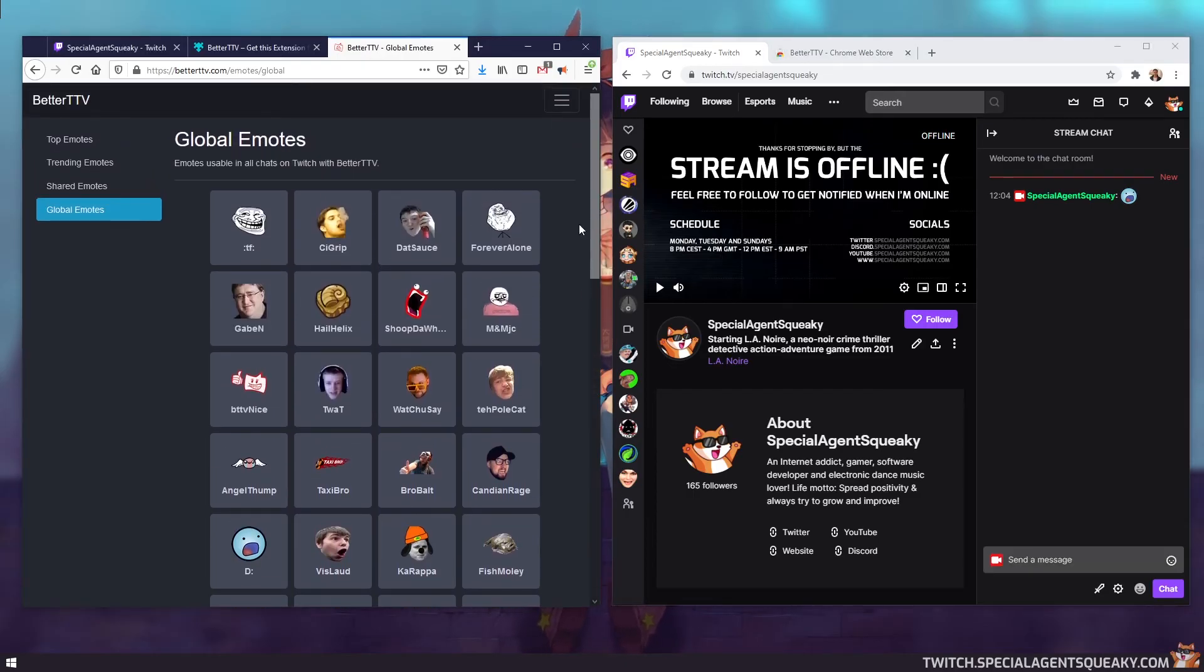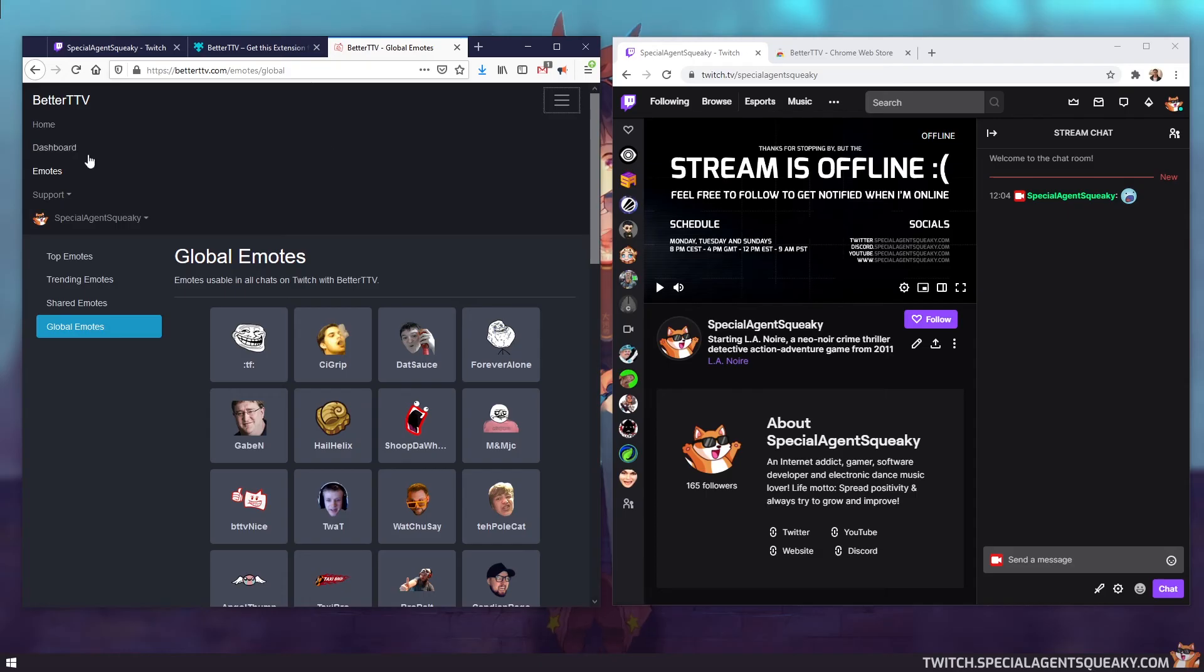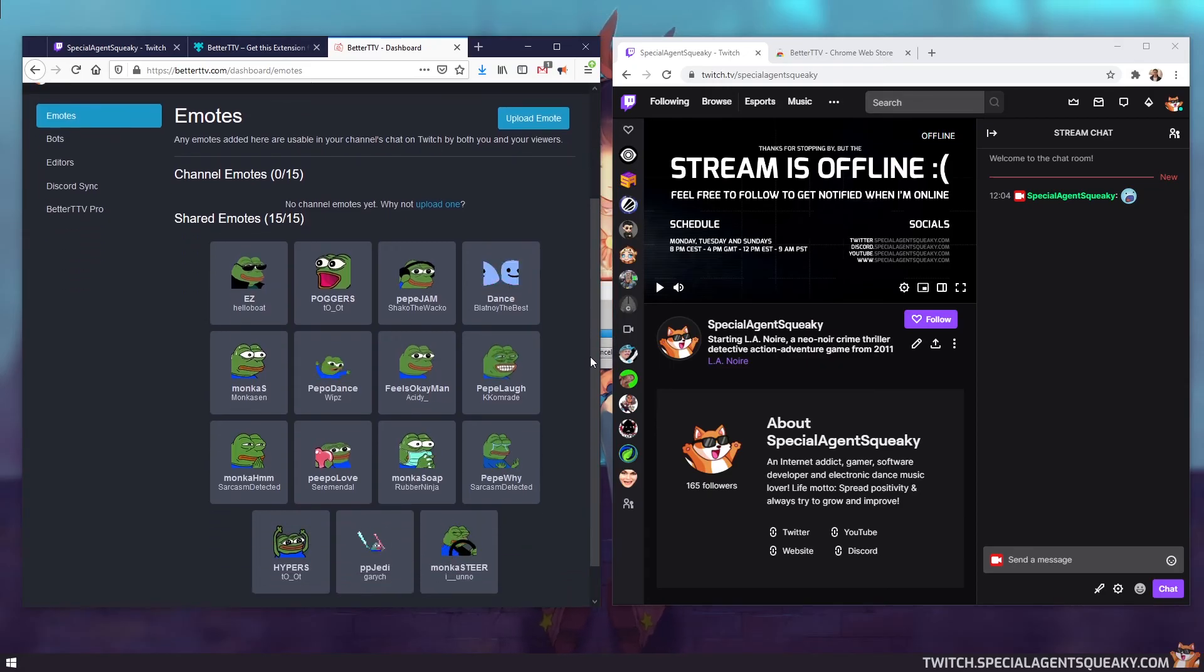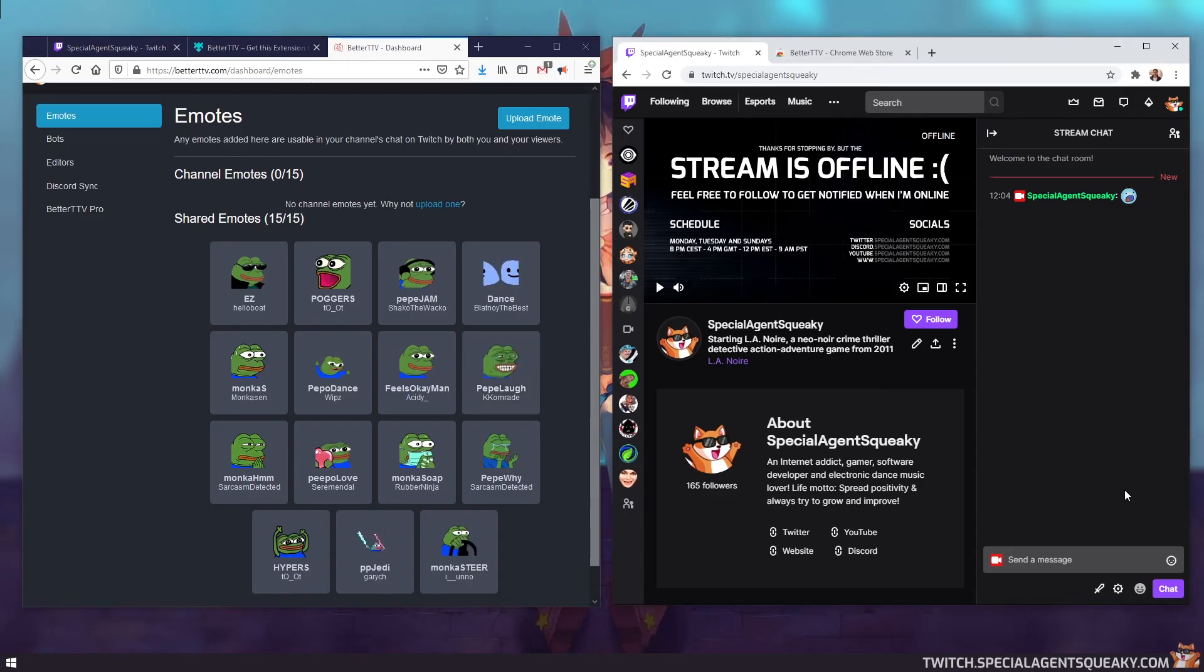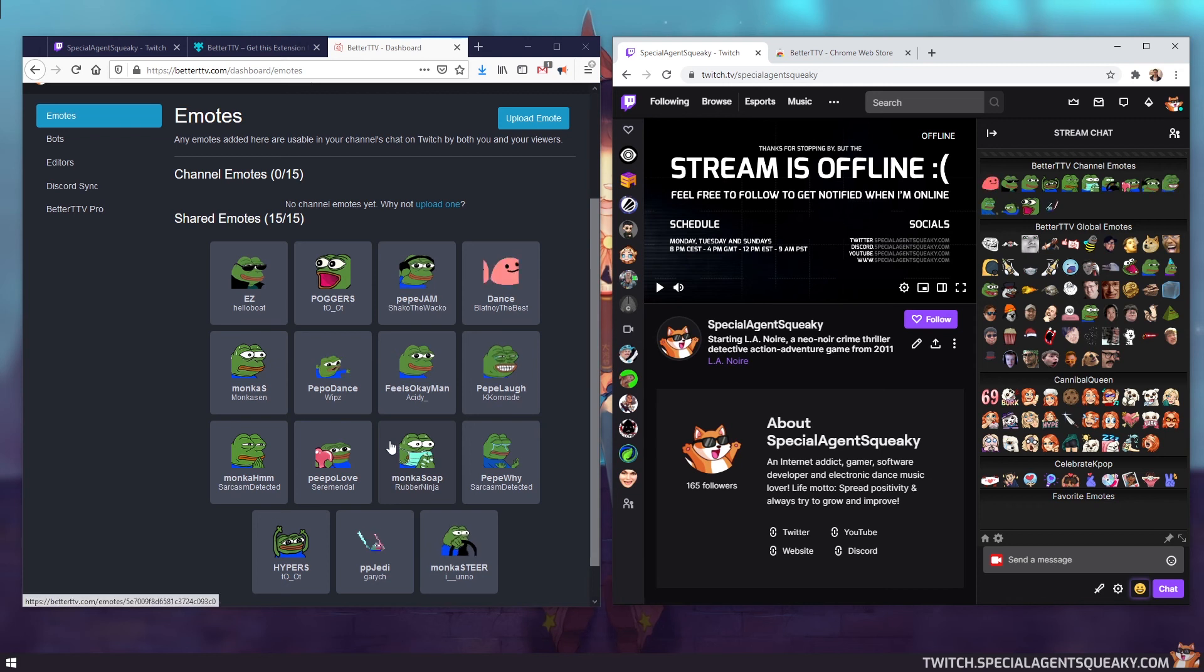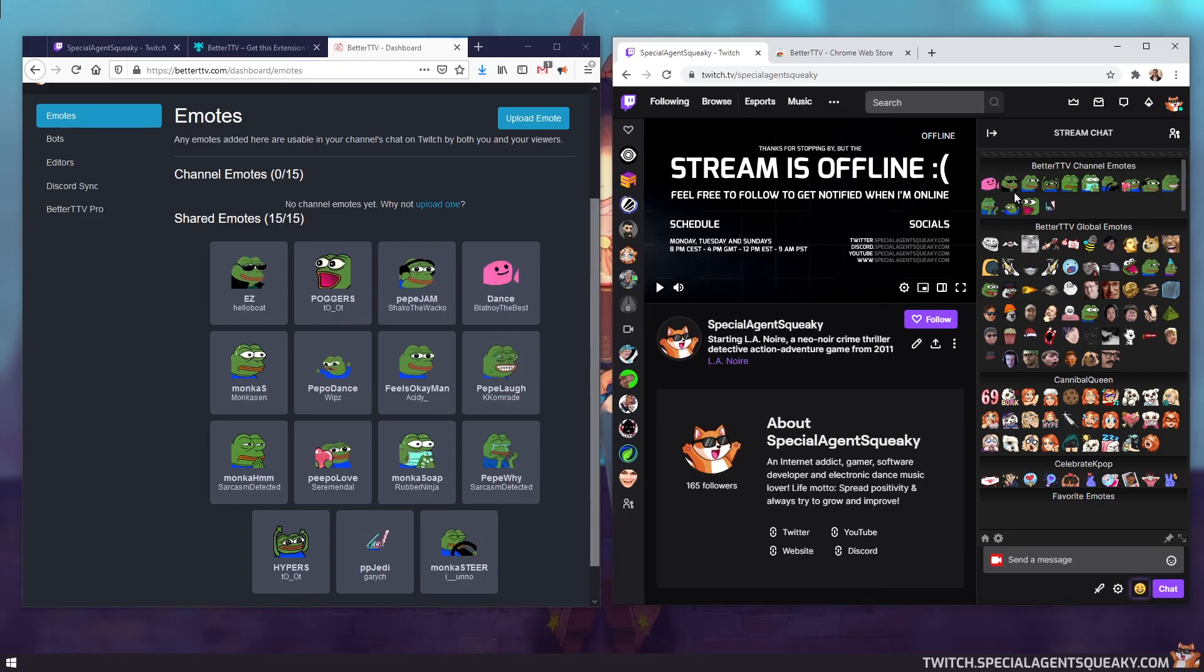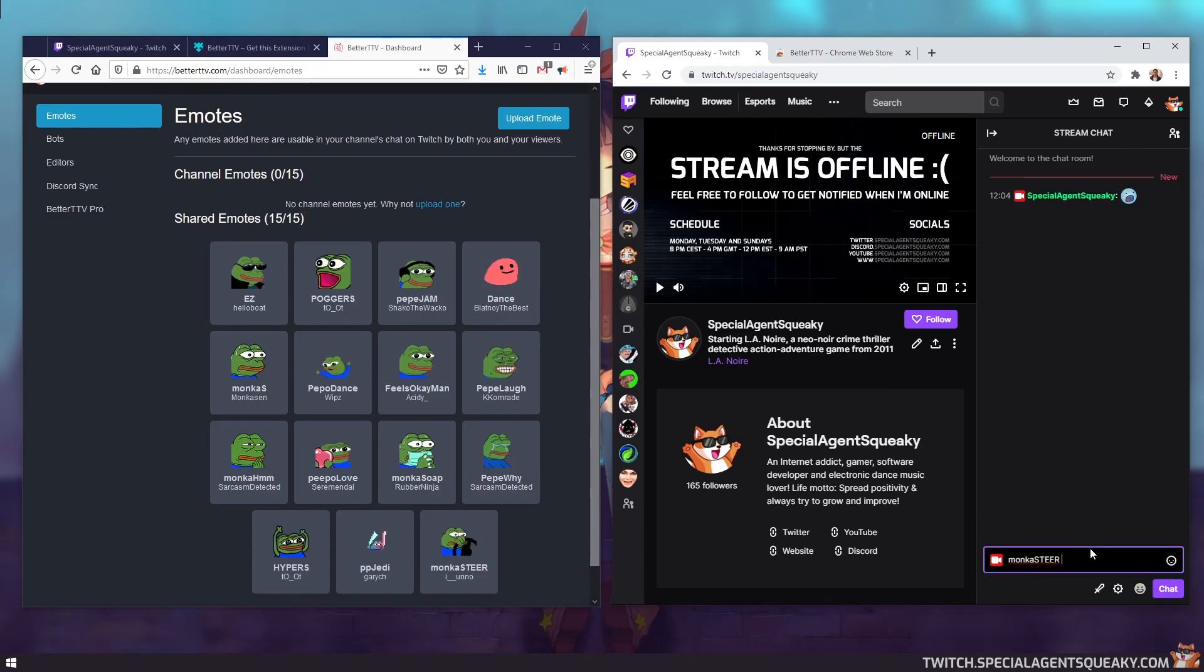However, if you are a streamer and you have your own Twitch channel, you could log into the Better Twitch TV website and upload your own emotes. So if you go to, if you've logged in, then you can go to dashboard and then you can upload your own emotes. So for my specific Twitch channel, I have uploaded these emotes now. So if you go back to the chat, open up the menu, you will see that this list of emotes is the same as this list of emotes. And these are specific for my own channel. So if you have your own channel, you can upload your own emotes. So for example, you can use the Monkastir one.